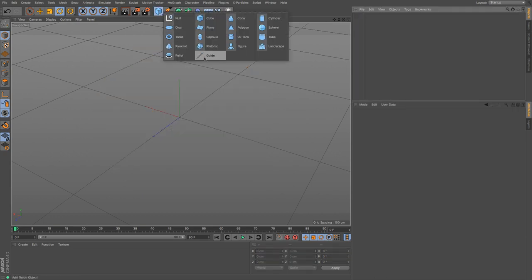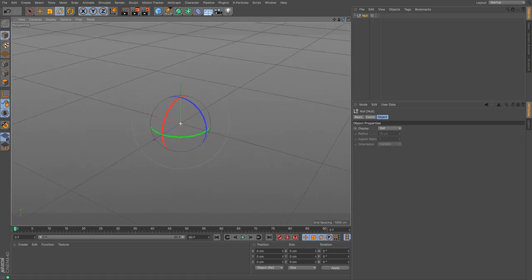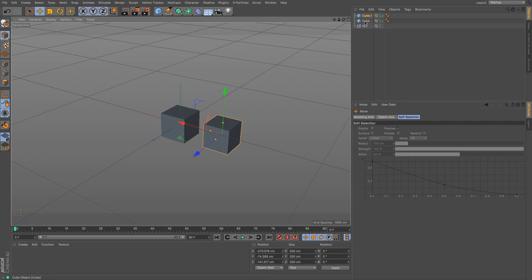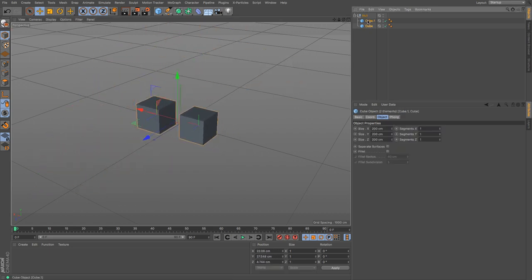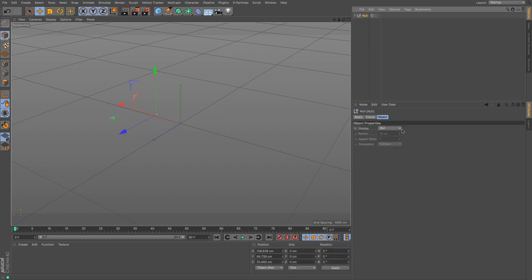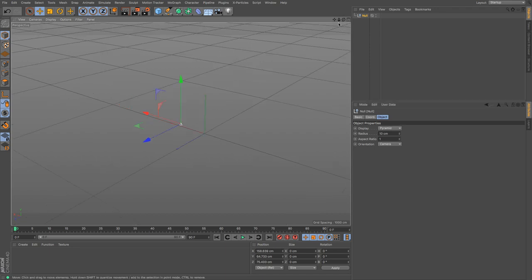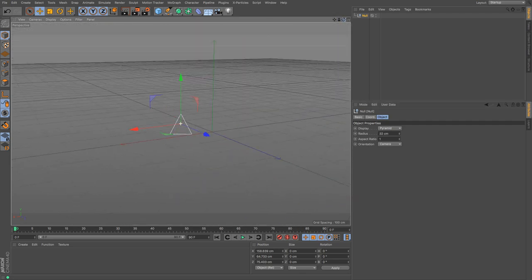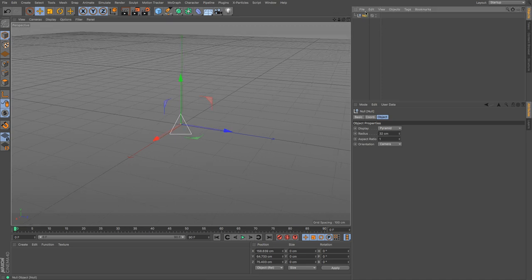There's also a guide, which is a measuring tool, and null objects. Null objects don't exist visually — they can't be seen and don't render — but they're useful for grouping. You can shift-select multiple primitives into a null, and moving the null moves them all together. You can choose how the null is displayed: as a dot, triangles, pentagon, pyramid, and so on, and control its size. Many riggers use null objects as controllers because they're easy to select.